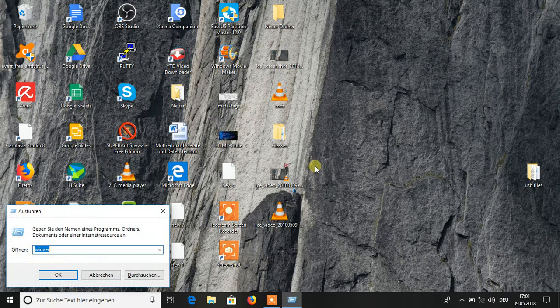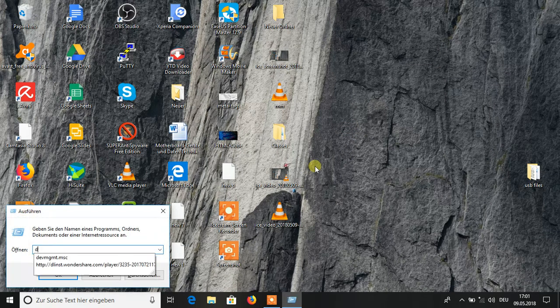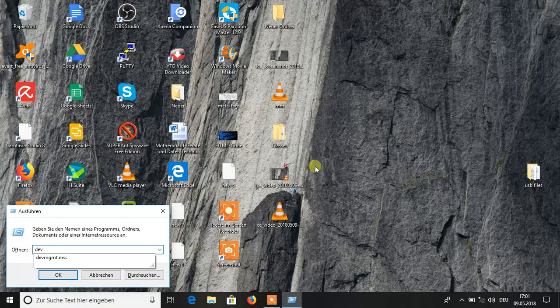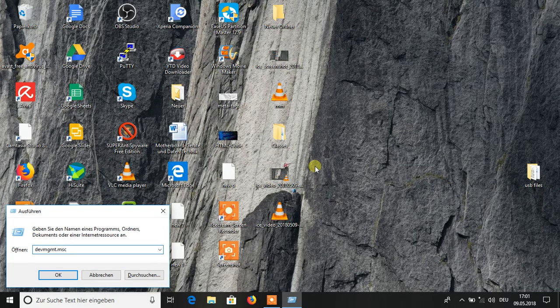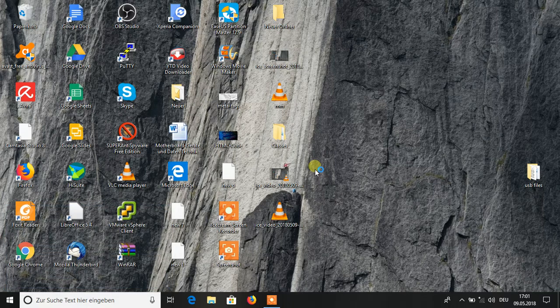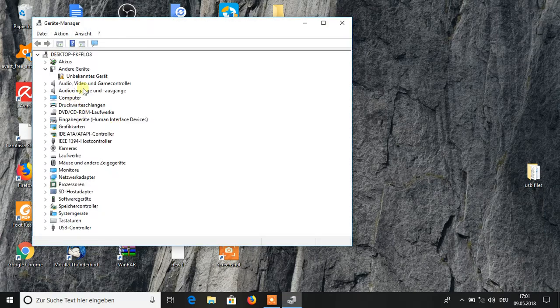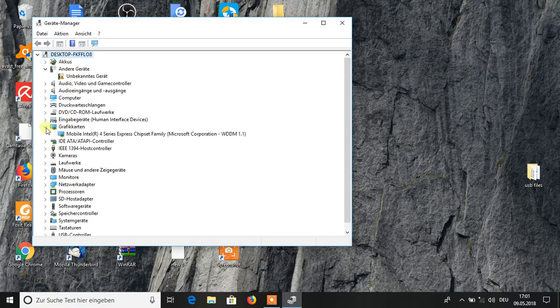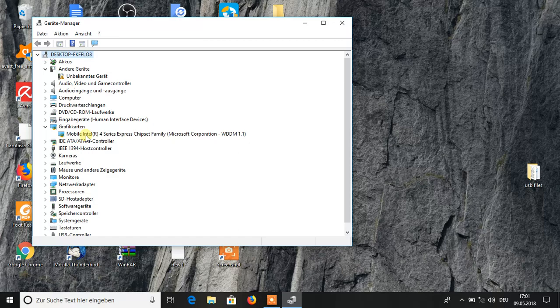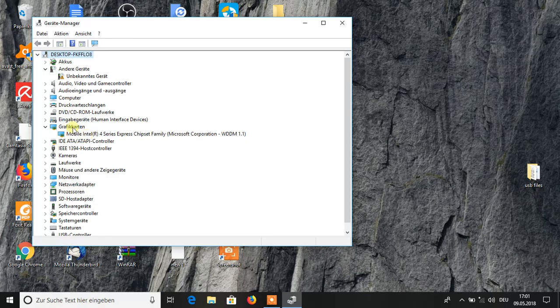Go to Run and type devmgmt.msc (Device Management Microsoft Console) and click OK. When you are here, go to the graphic card. My operating system language is German, but I can translate the terminology for you.